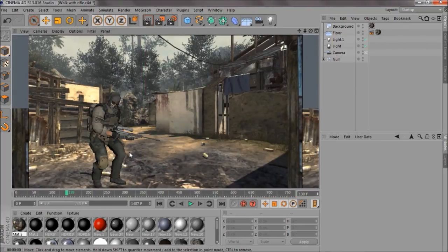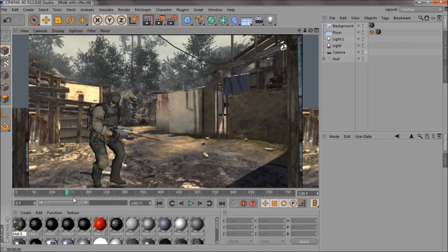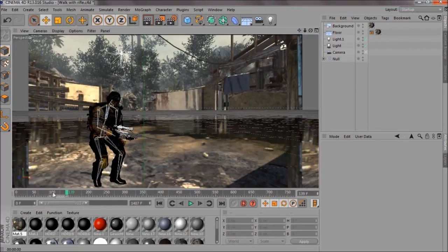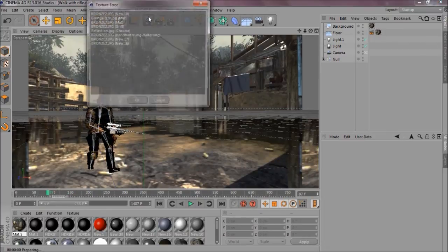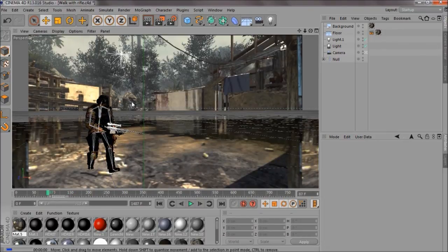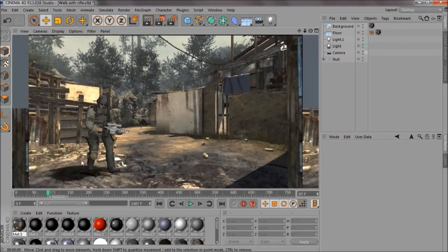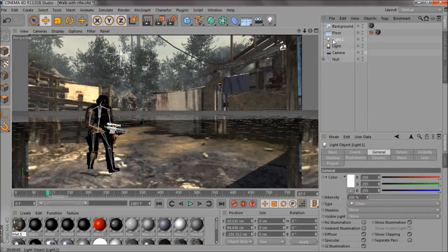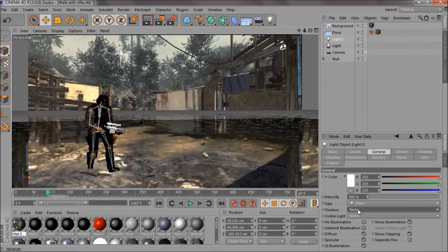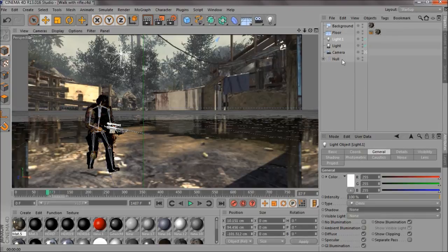It's all good because it's bright enough and you've still got shadows. If I just render that. So, how to add shadows. Once you've got your light, you just want to come down to Shadow. You've got a Shadow Map Soft.